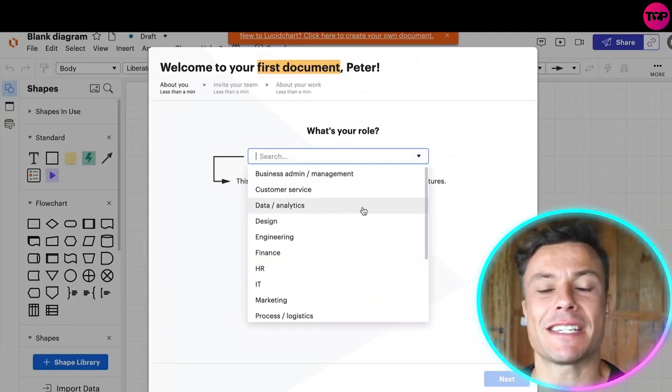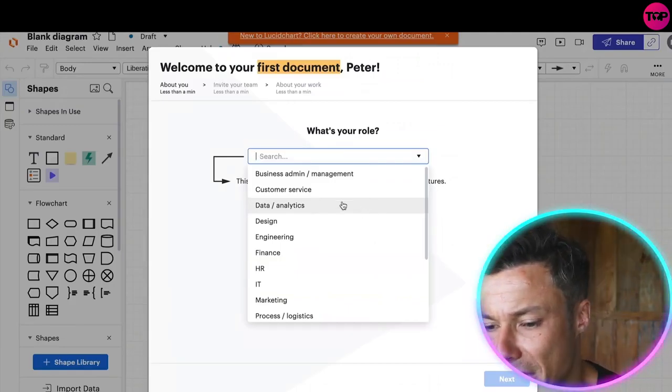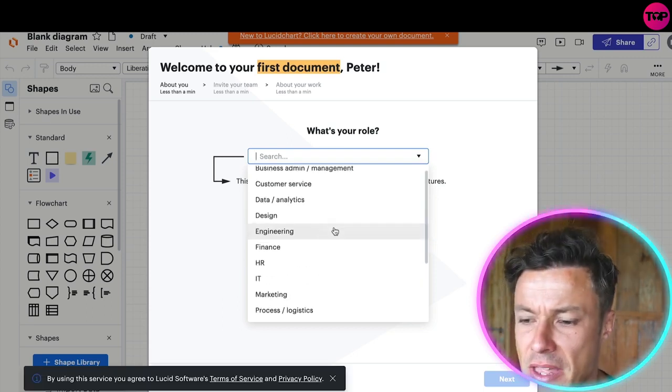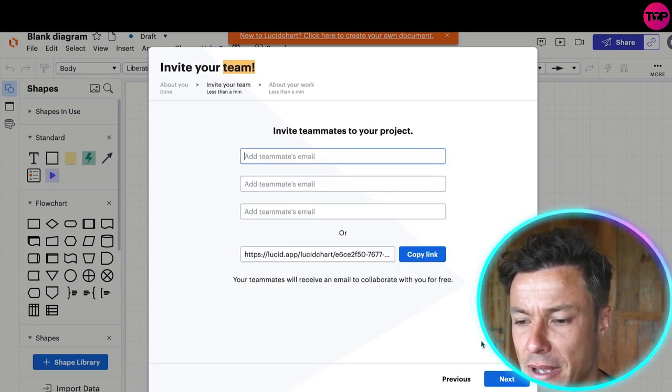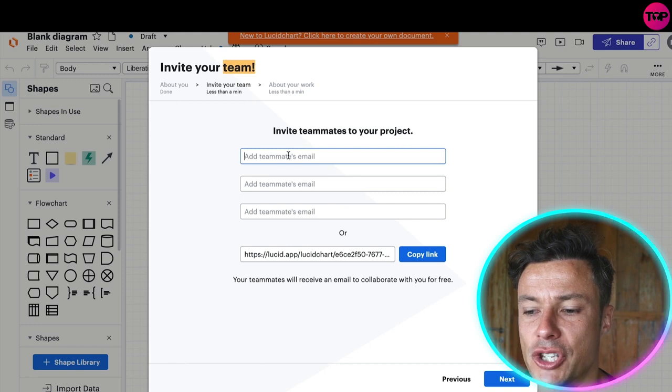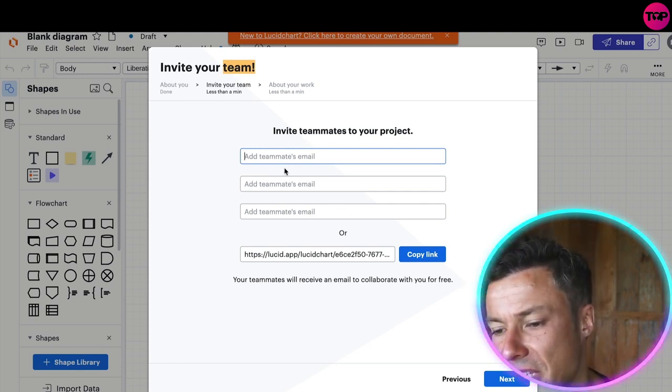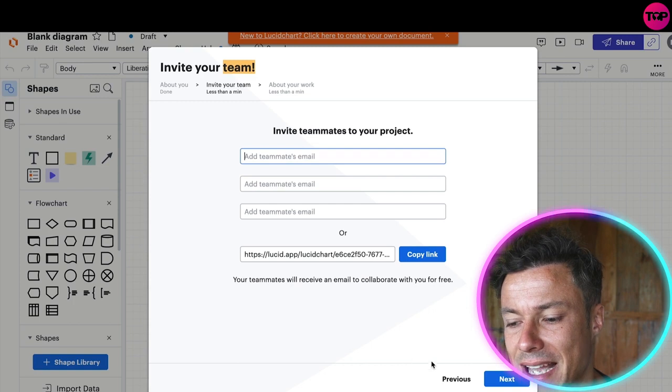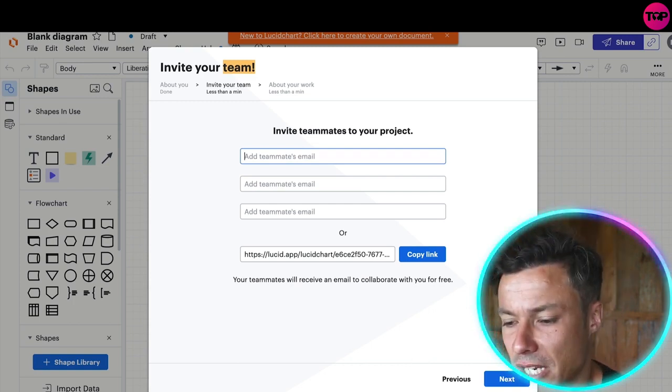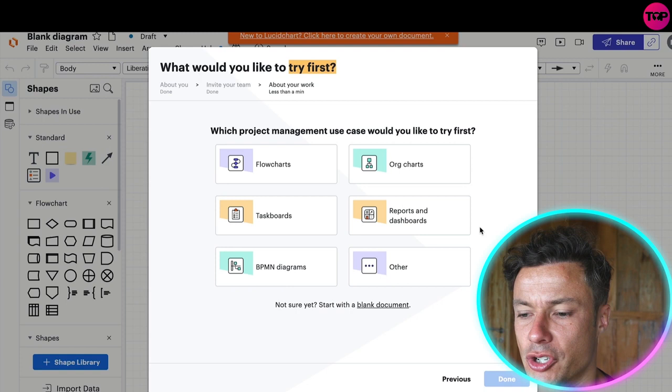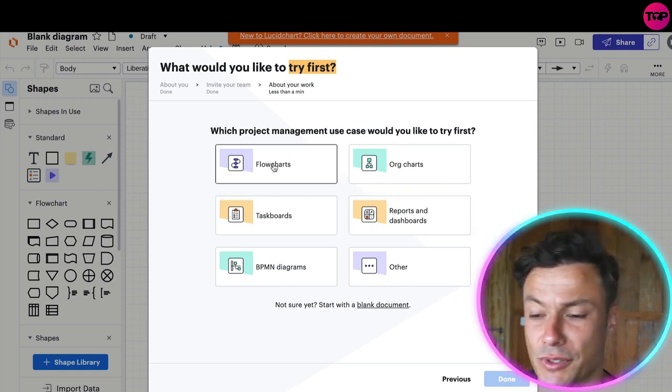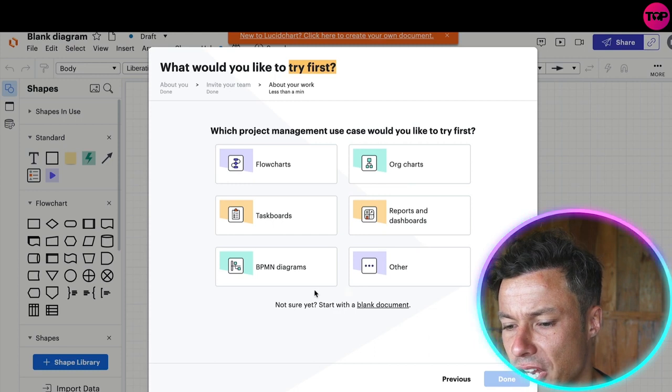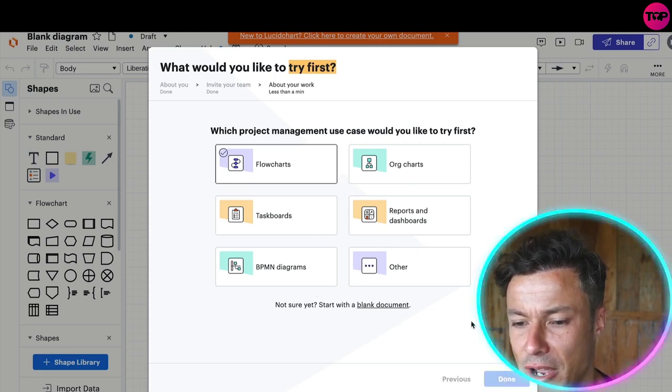So what I did is just put in my email address and created a new account, no credit card required. Then it's going to ask you for your particular role. I'm just going to put down project manager. Then you can see you can add your teammates to this. You can send them an email or you can just copy the link and send it through your Slack or whatever you're using. Then you can see what would you like to try first. Lots of different options whether you're using task boards, flow charts, organizational charts, or others. I'm just going to click on flow charts.